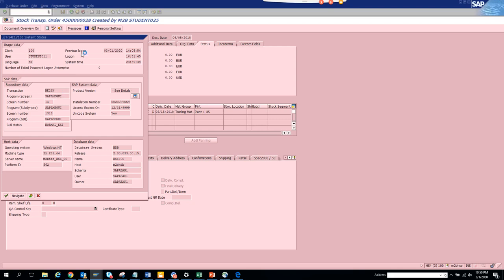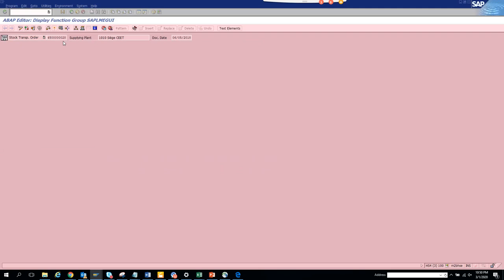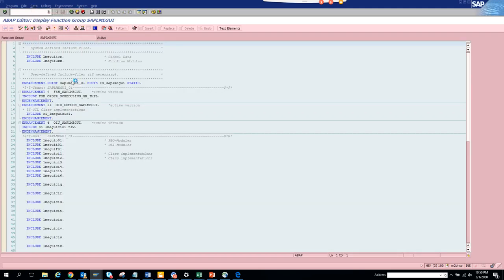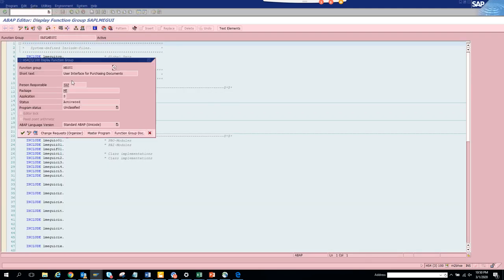Once this opens up, click on Go To, then Attributes, and you'll get the package name. Here is the package.